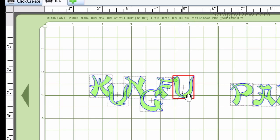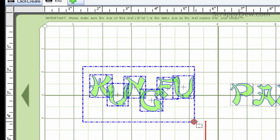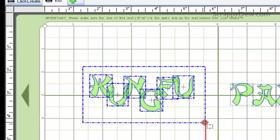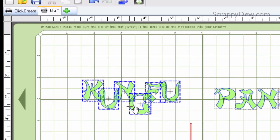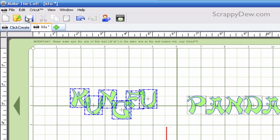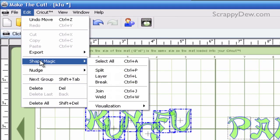And then once you have it the way you want, you can go ahead and make that same box around here. As you can see, each one of those letters now has a little blue dashed line around it. And then we can go to edit and do some more shape magic to it. And we're going to choose the weld function.